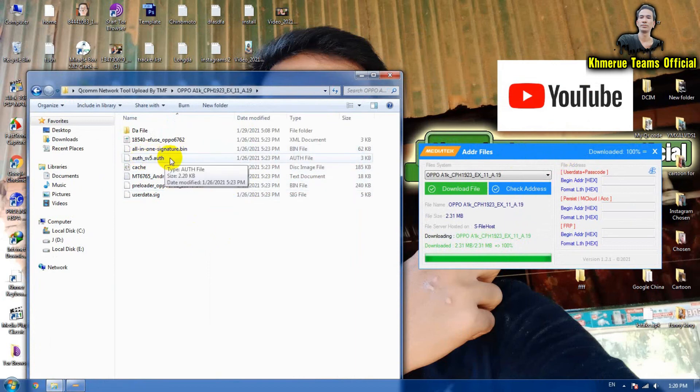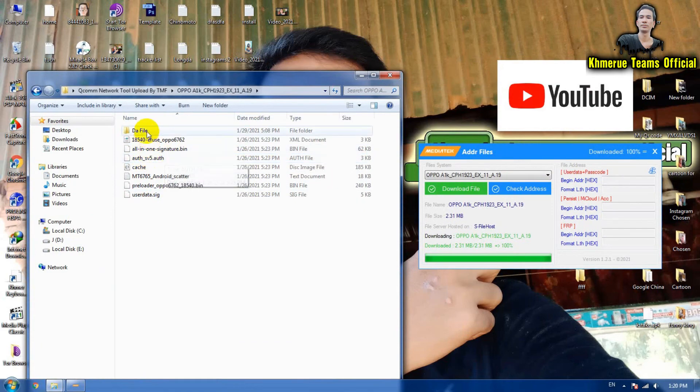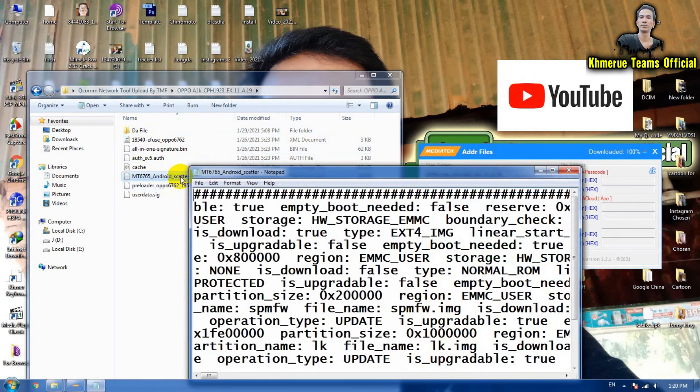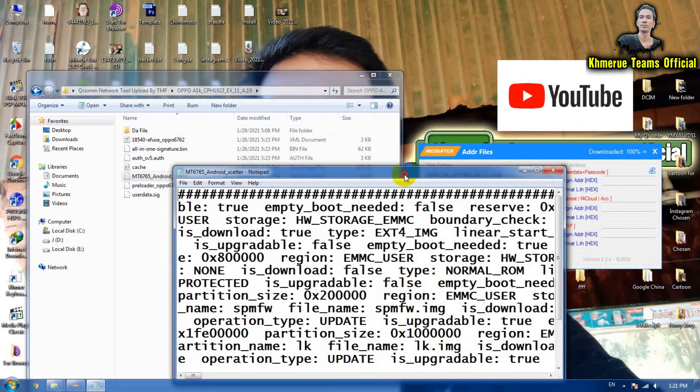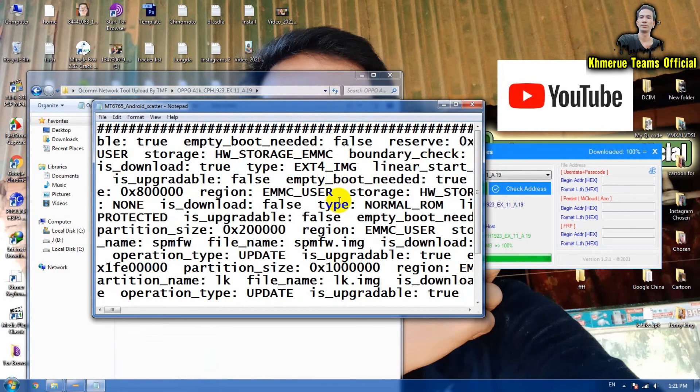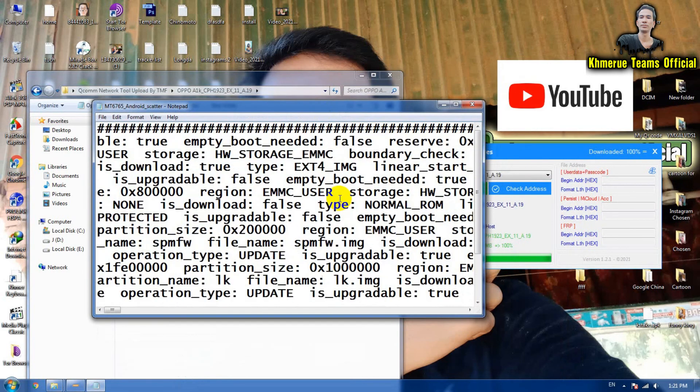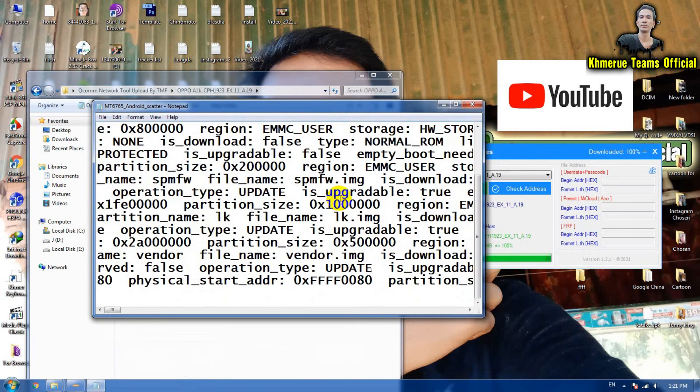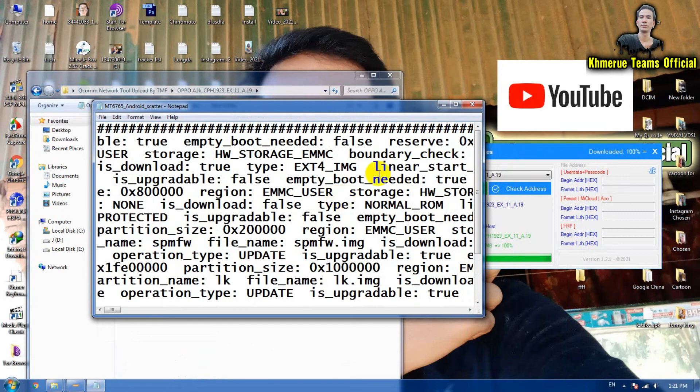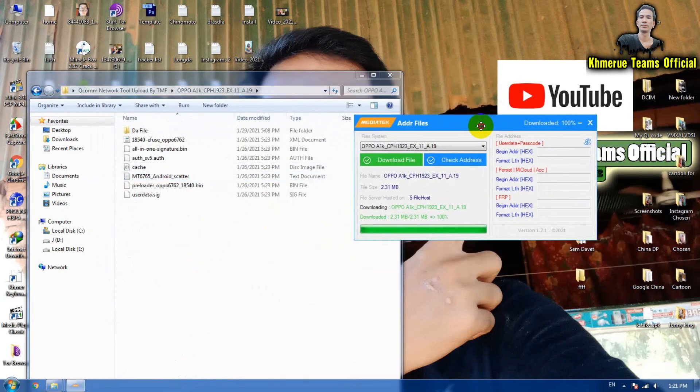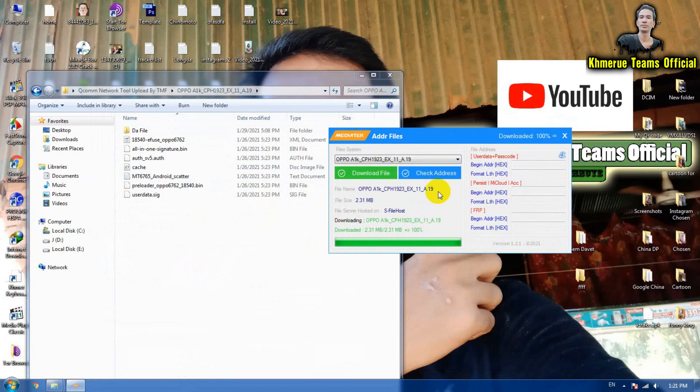You can use the outside file here and all-in-one signature pin and that file. It is the scatter file here so you can use the scatter file to hard reset any OPPO device.